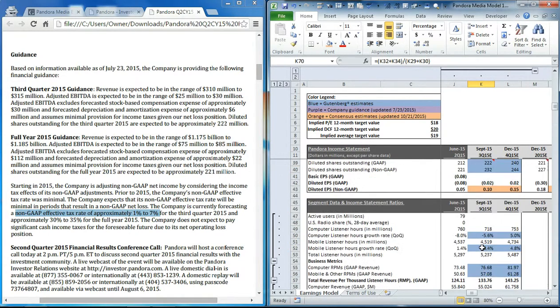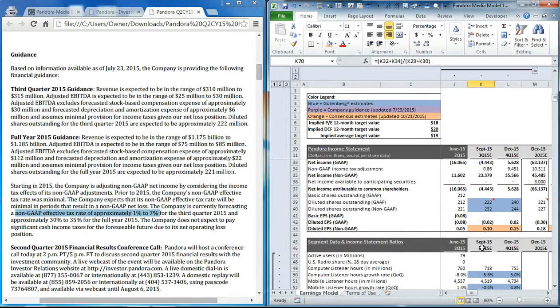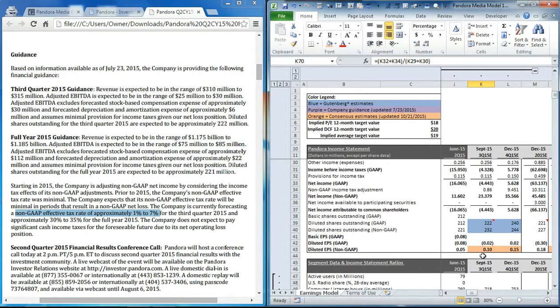When we do that, we can see that our final EPS estimate comes out in line with the consensus estimate at $0.10 per share.